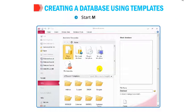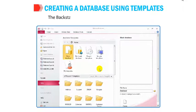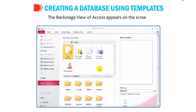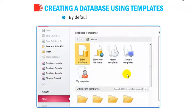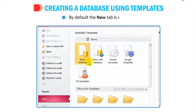Start MS Access 2010. The backstage view of Access appears on the screen. By default, the New tab is selected.